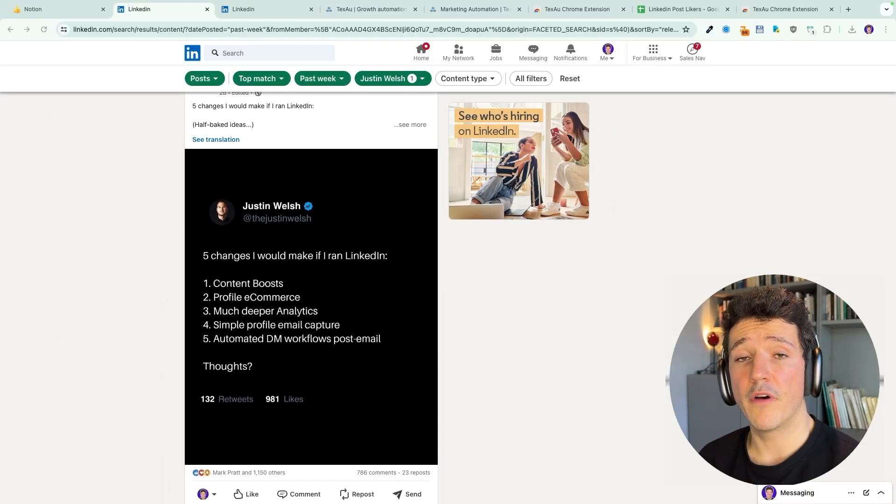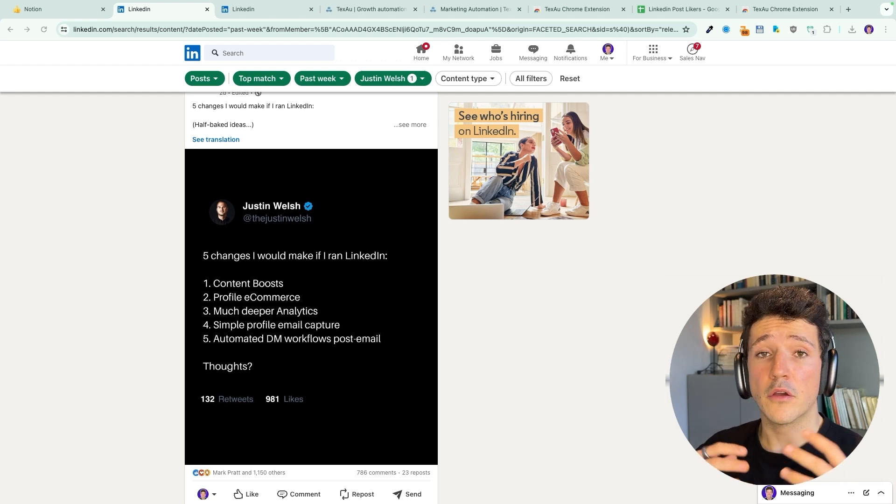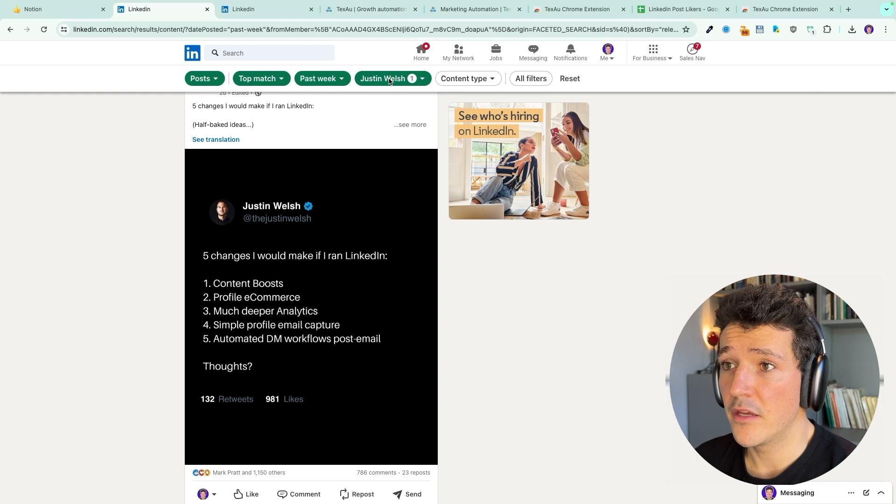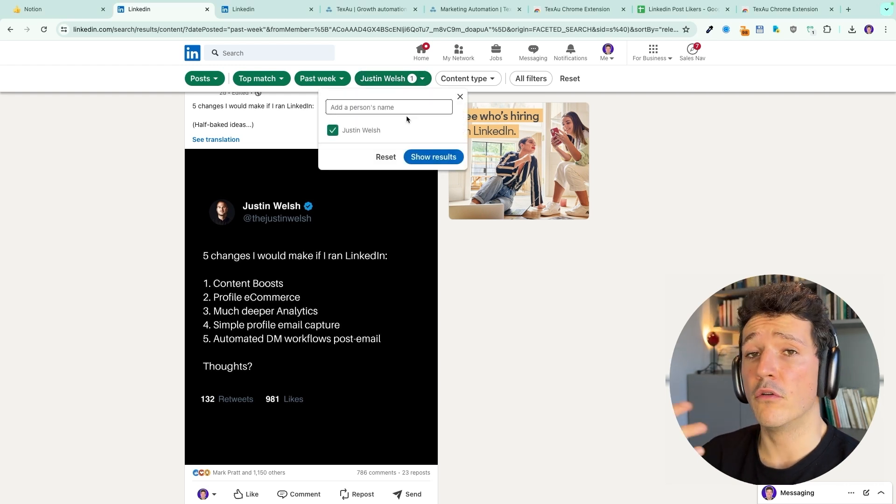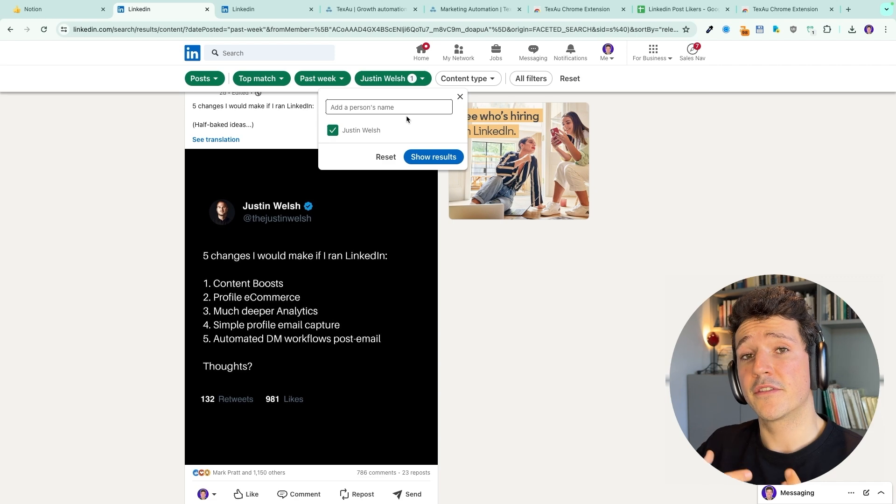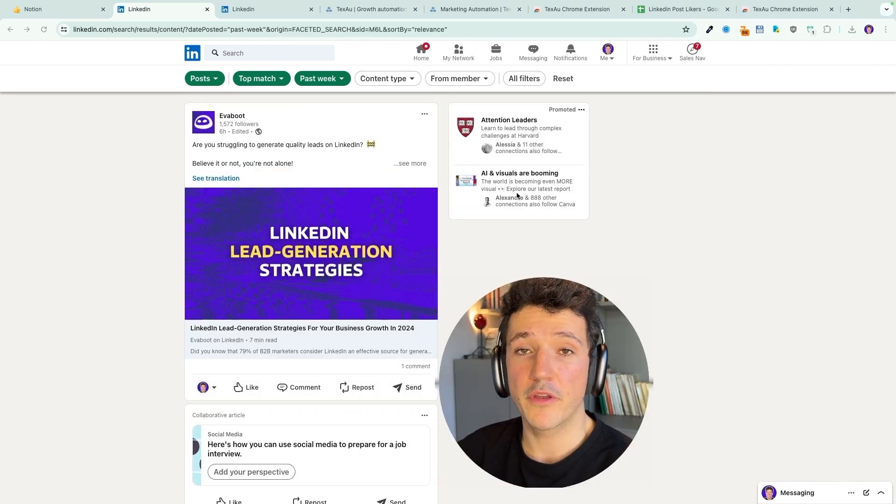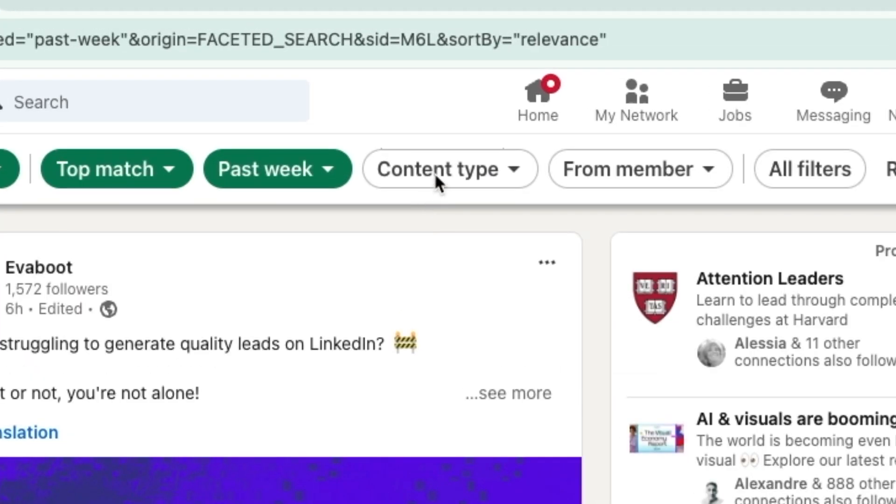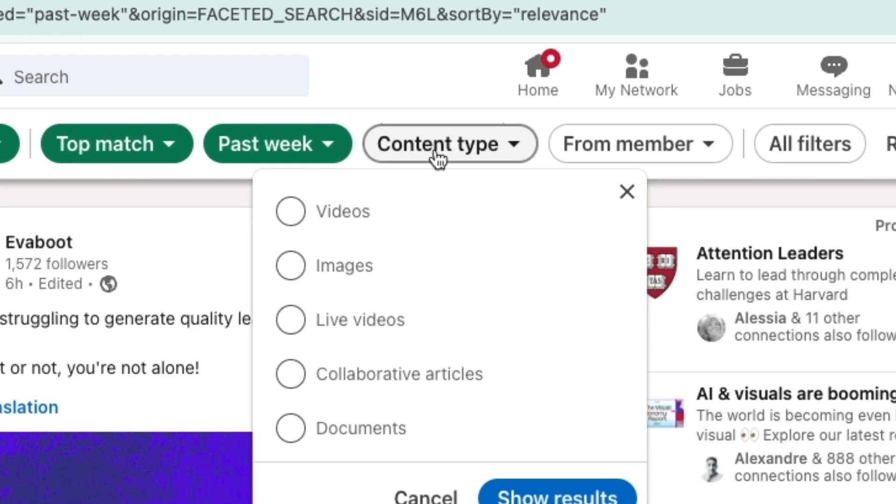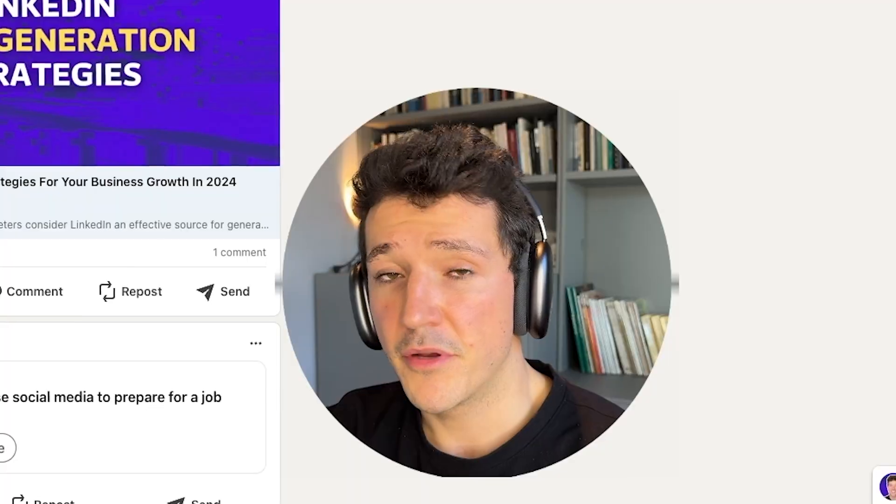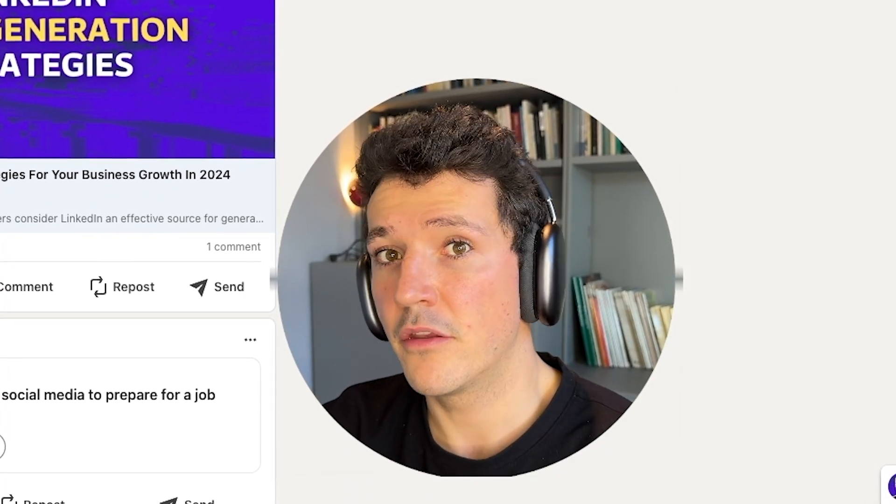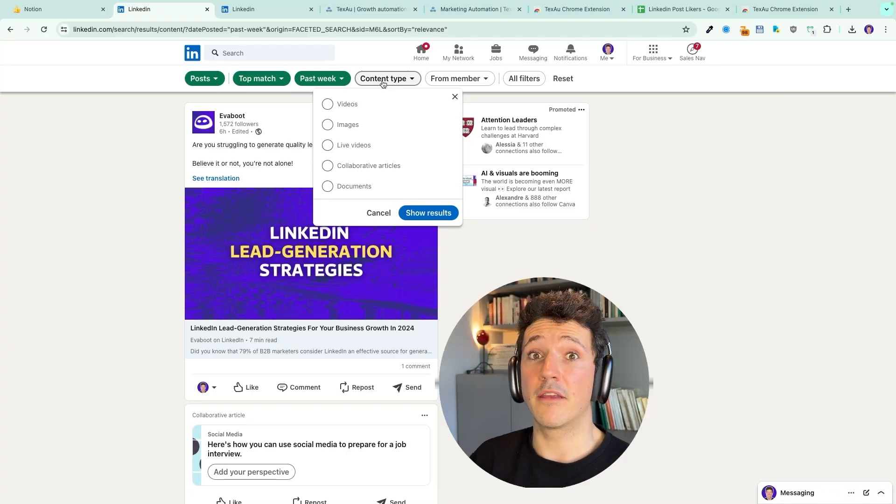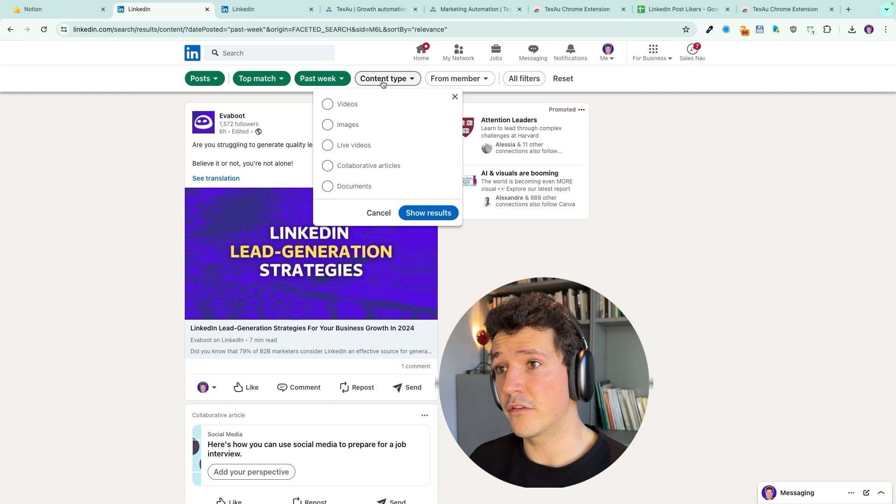So what I would advise you to do is to make a list of all the competitors and influencers you have in your niche. Write their name here into this filter and look for the posts and see if there is potentially some prospects to extract from the likes and comments. Now let's take a look at the other filters. So we got content type here. You can target posts containing specific medias like videos, images, live videos, articles, documents. Personally, I don't use it because I don't mind about the media. I just mind about the topic, the content. That's what makes the likers and commenters relevant or not.